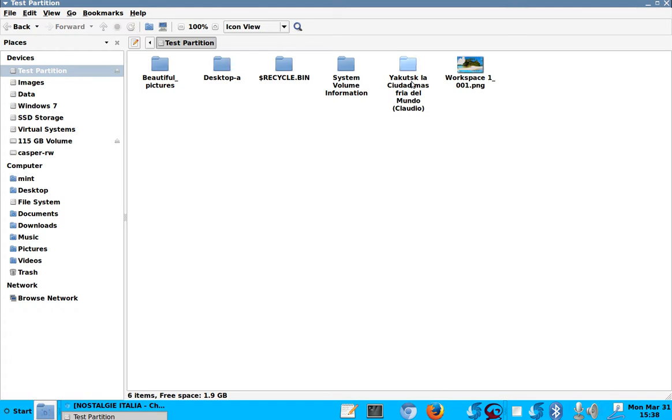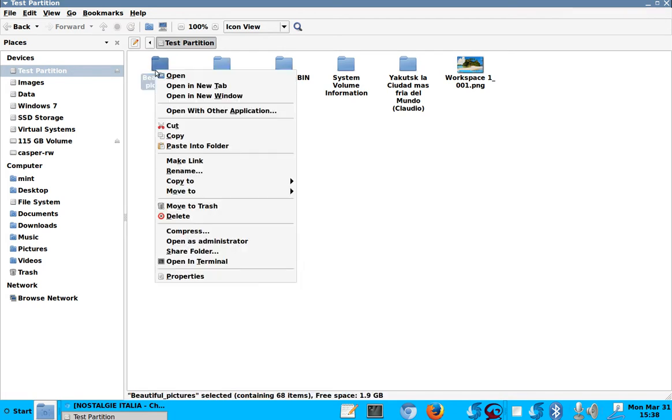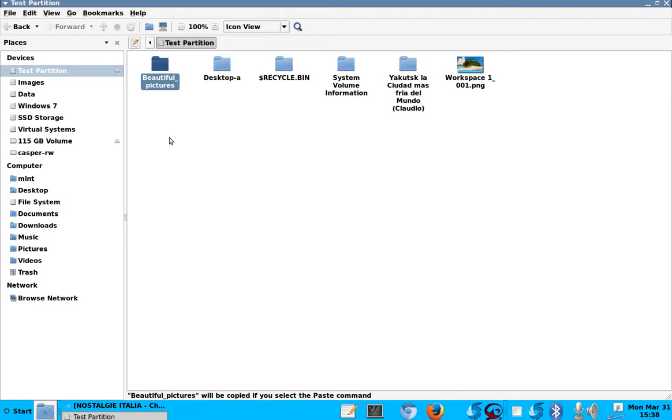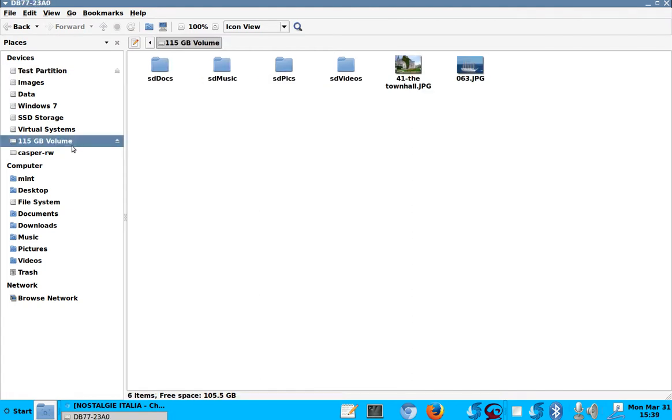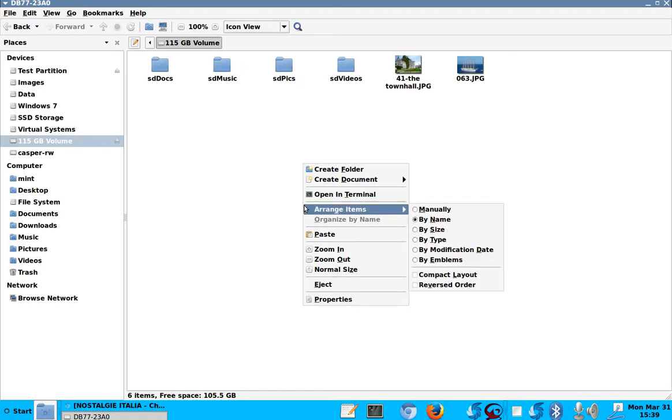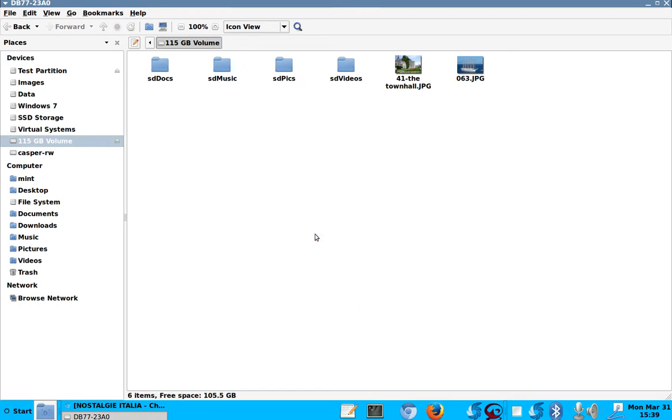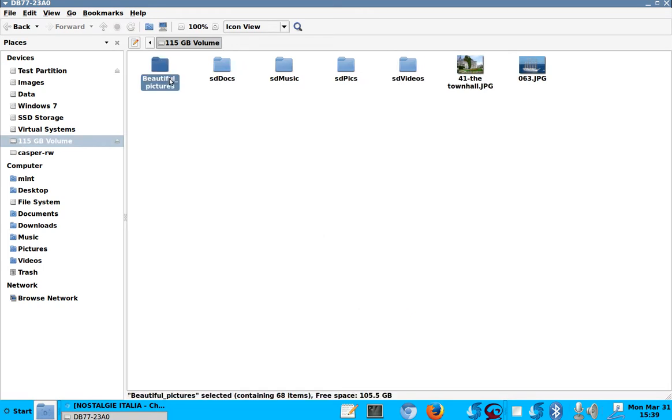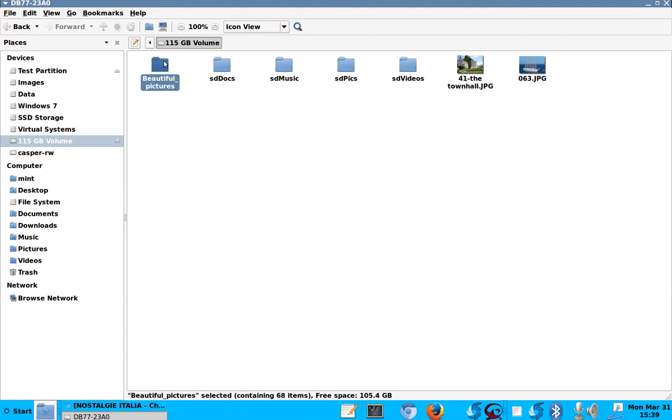For example, beautiful pictures. Yeah, let me copy this one here. I copy the beautiful pictures. Now, remind you, this is a partition in my Windows 7 system. Okay, and the beautiful pictures, I copy into my 115 gigabyte volume, and paste them there. Okay, beautiful pictures. There they are. They're all here.